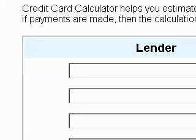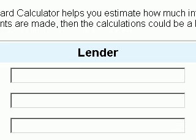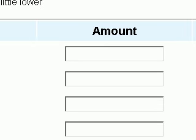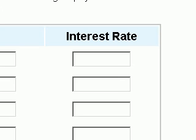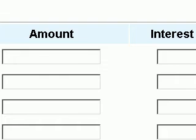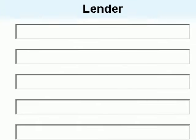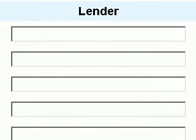This is very simple. All you need to do is enter your lender, the amount, and the interest rate. The amount would be the amount you owe to the credit card. We've probably done a little bit of overkill here, but we have many lenders that you can enter. Hopefully you don't have this many lenders, but they're available.